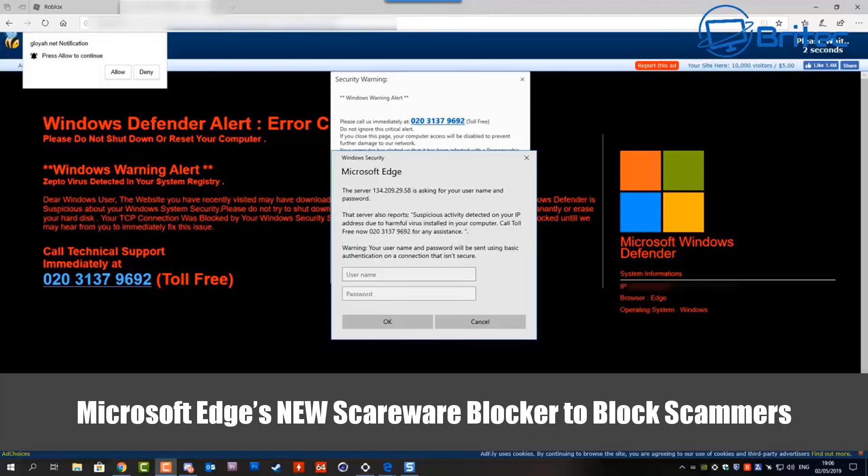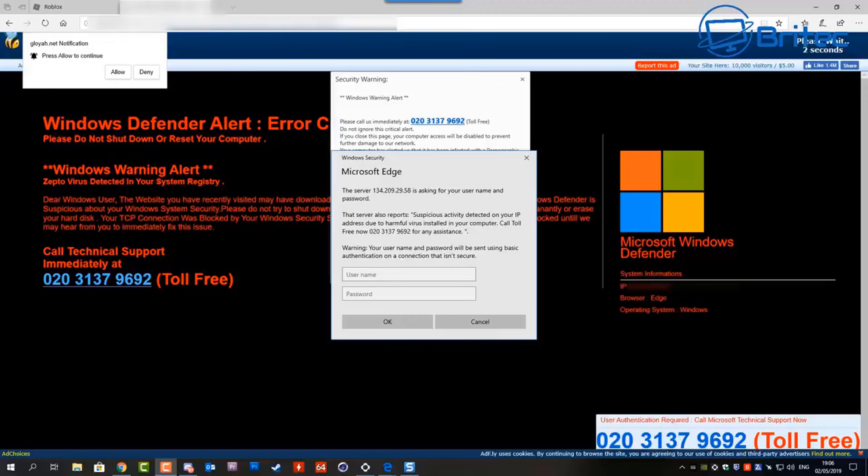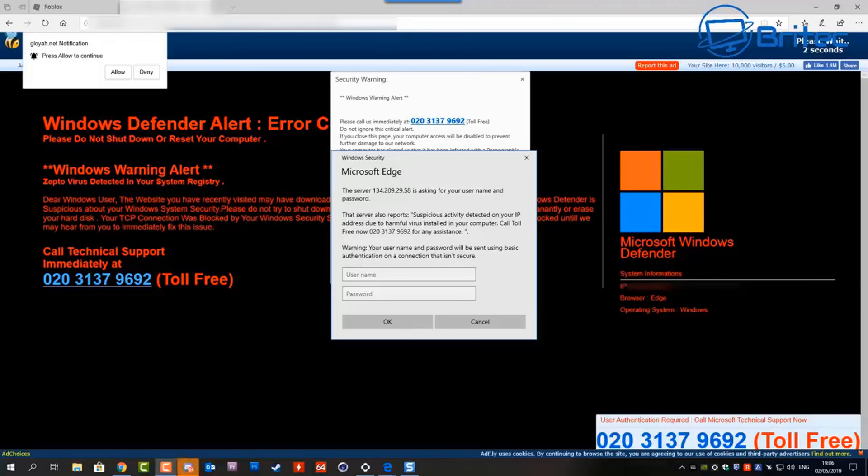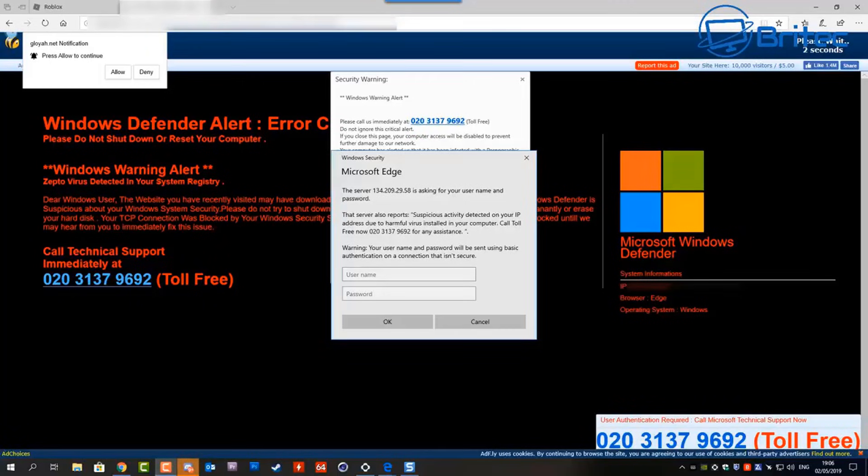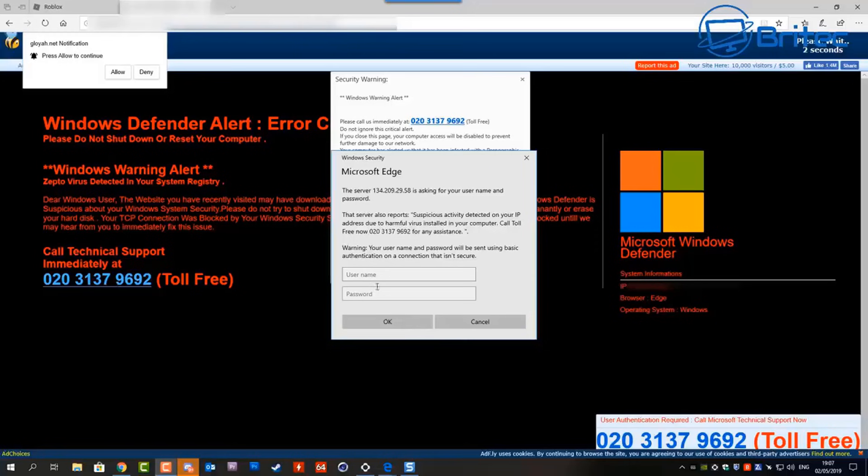What you guys got another video here for you. Microsoft's Edge new scareware blocker to block scammers just like this as you can see on the screen here. Scareware blocker uses a machine learning model that can run on a local computer. The model uses computer vision to compare full screen pages to thousands of sample scams that the scam fighting community shared with us over the years.